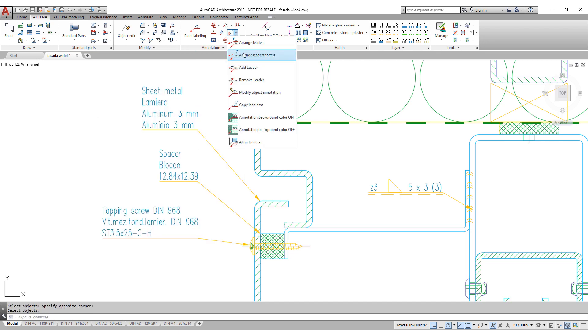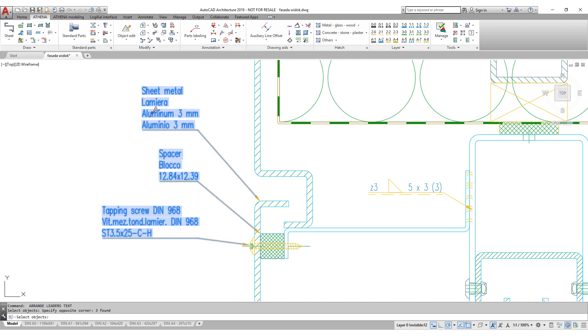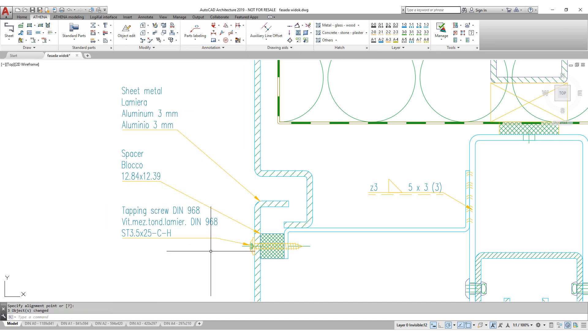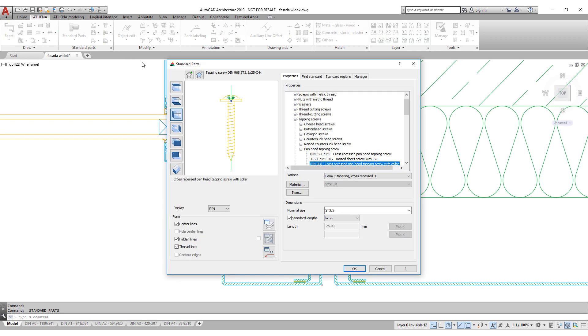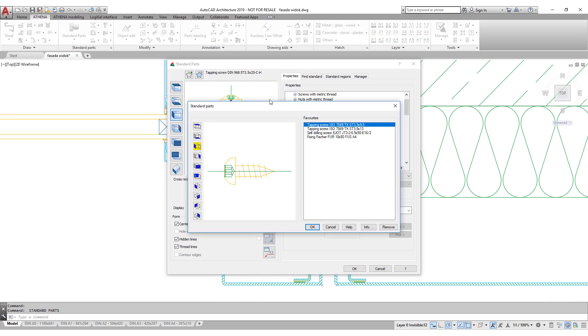Athena standard parts are not only the parts that match international standards. There are also lots of manufacturer parts too.